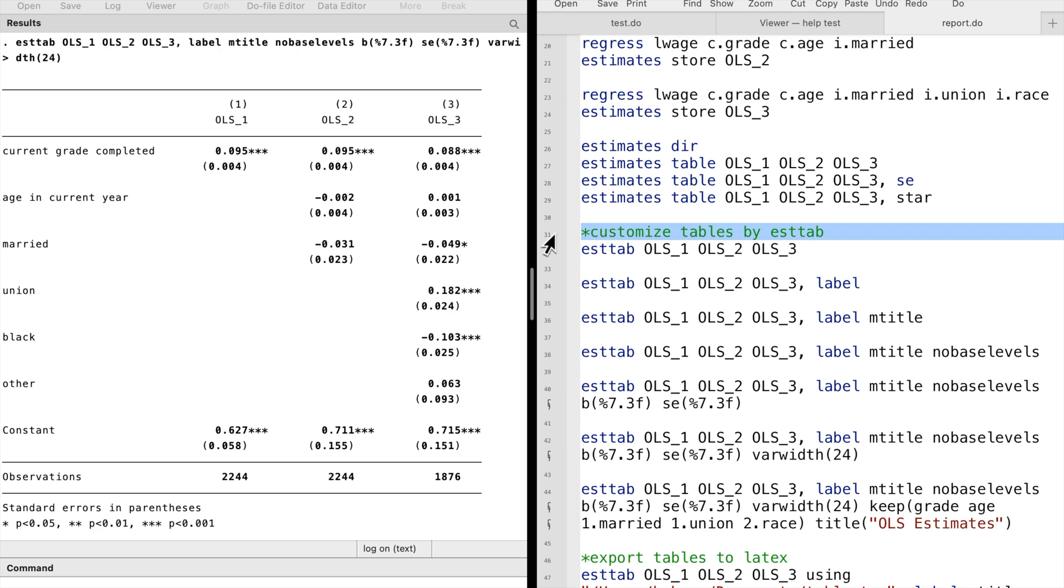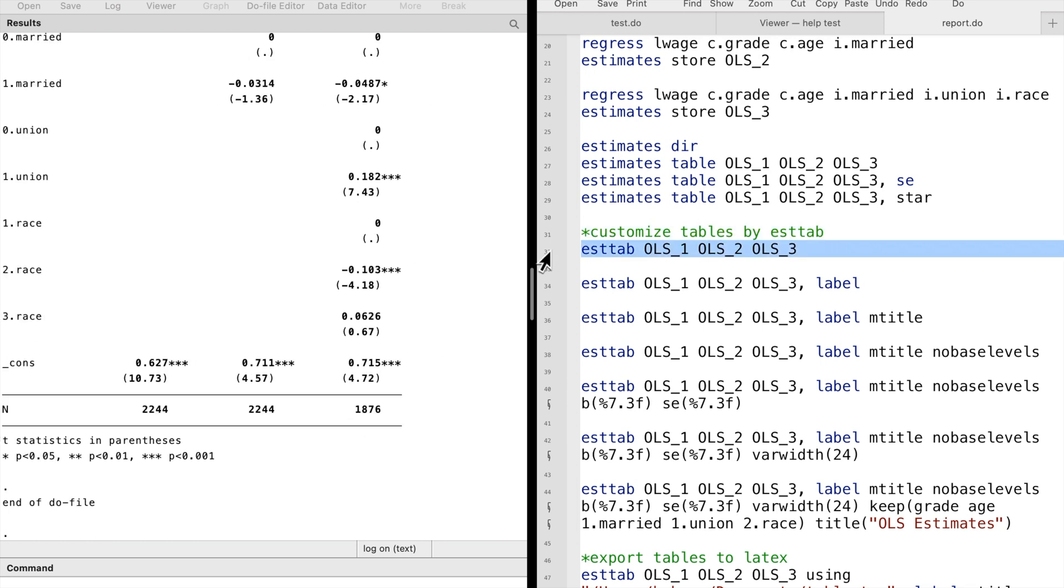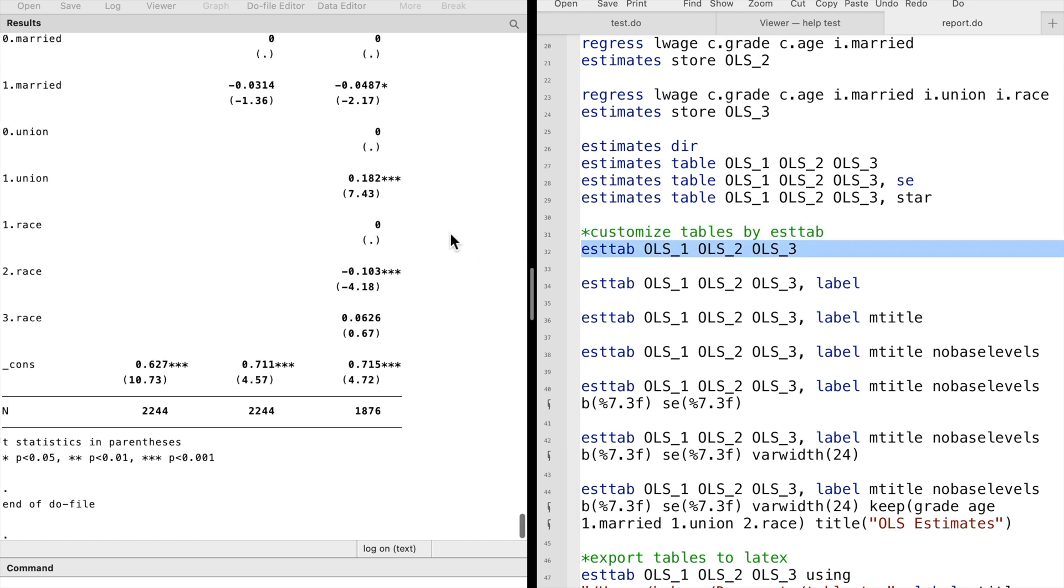We type estout followed by the model's names, ols1 to 3.